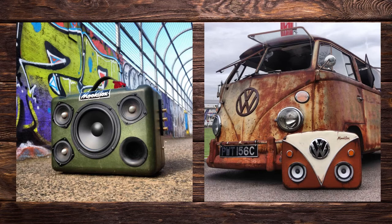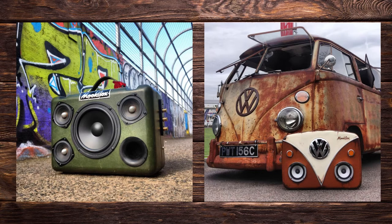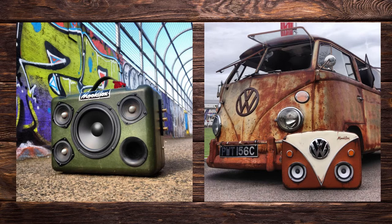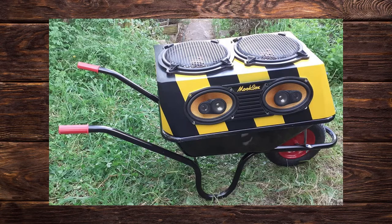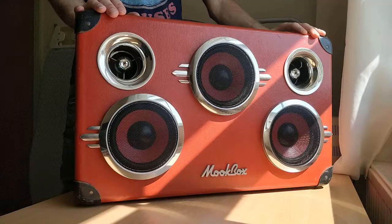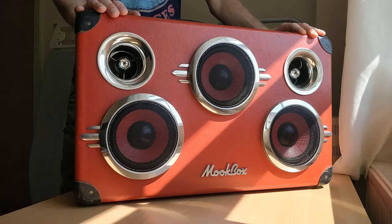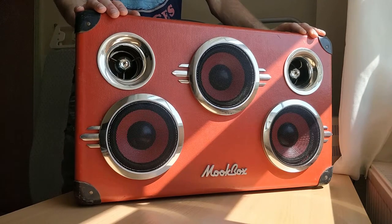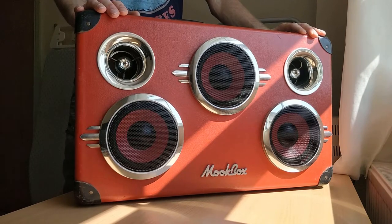We've put speakers in everything from a false leg to a traffic cone and currently working on a wheelbarrow. If you're interested in finding out more about these designs, I've put a link to the Mixbox Facebook page in the description below.